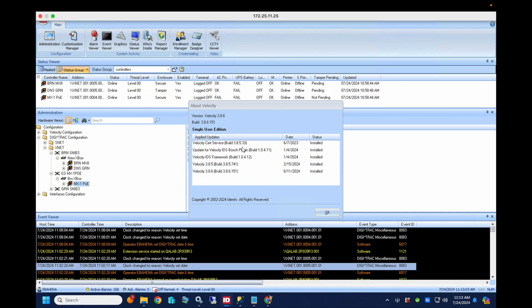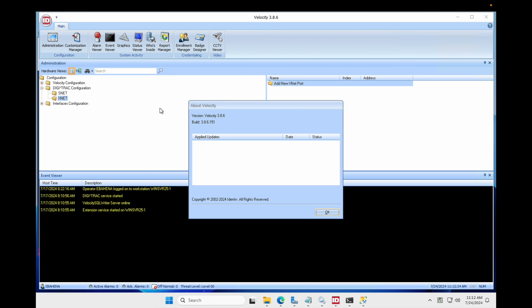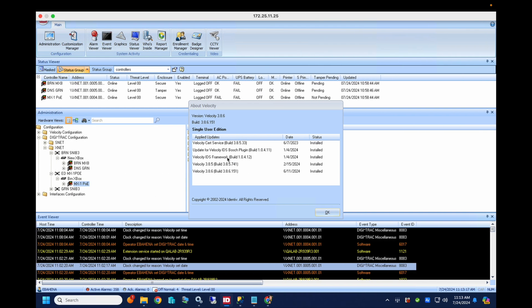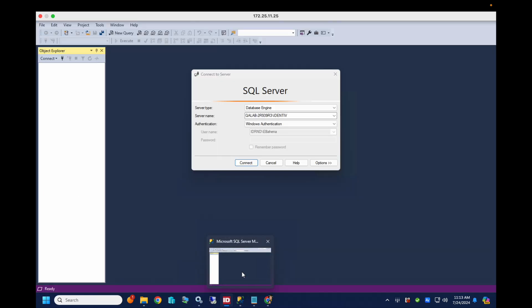So here I have two servers both running the same version of Velocity, Velocity 3.8.6.151, and we're gonna migrate the Velocity database from this machine over to our target machine here. So we're gonna start by first backing up our Velocity database on our production server, on our current server.